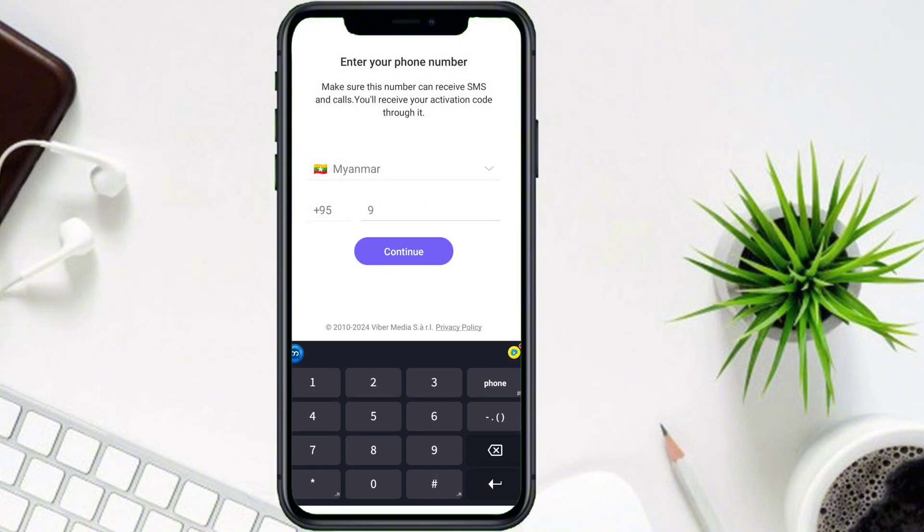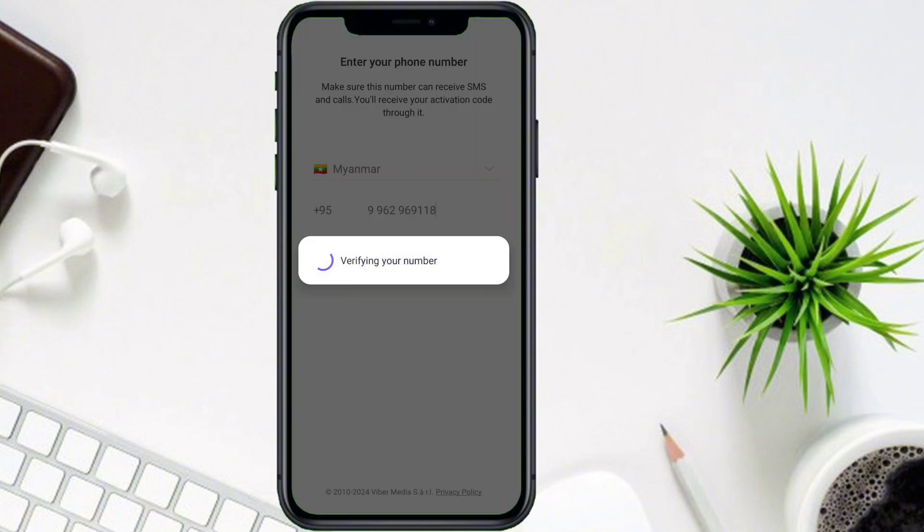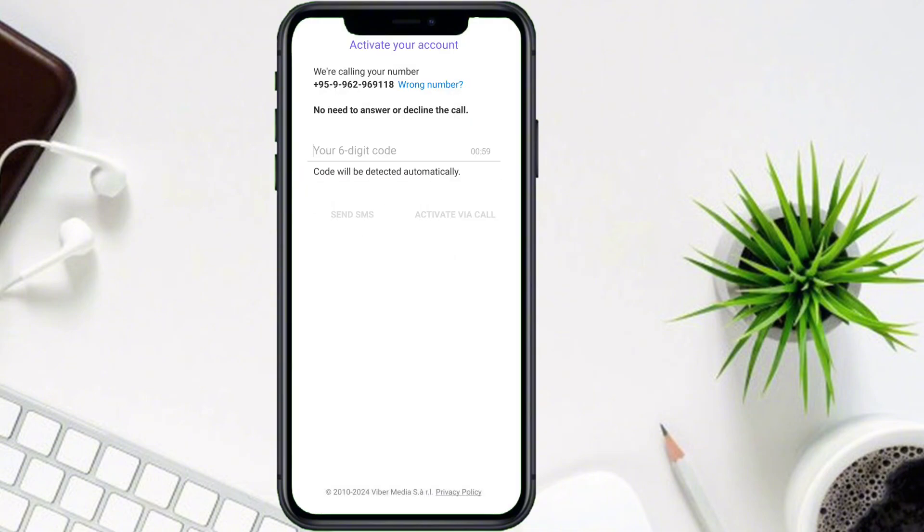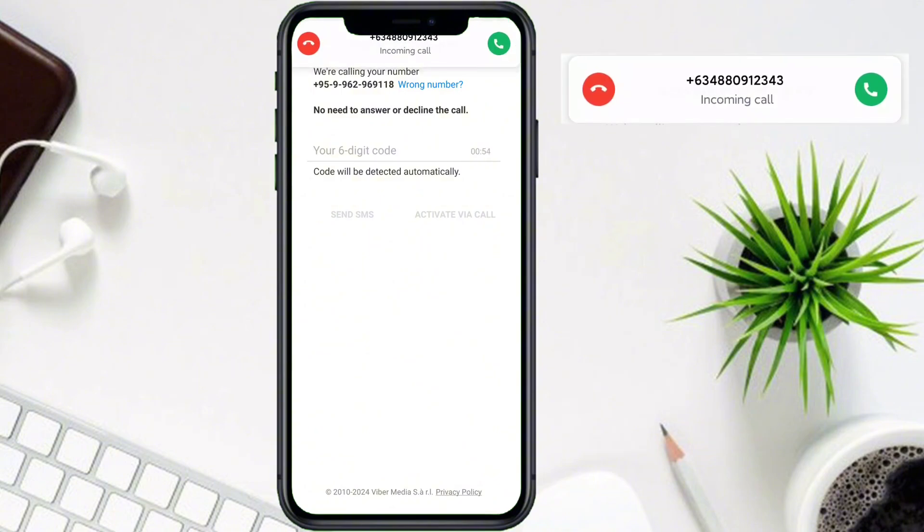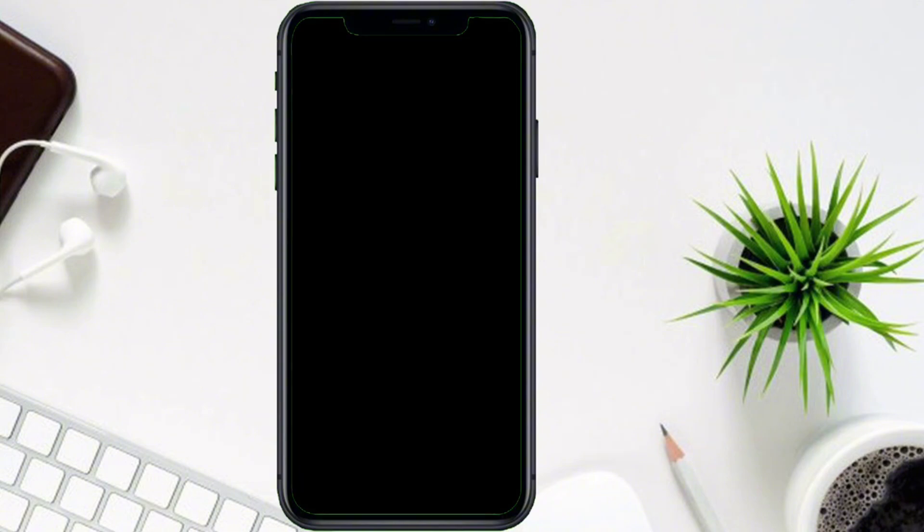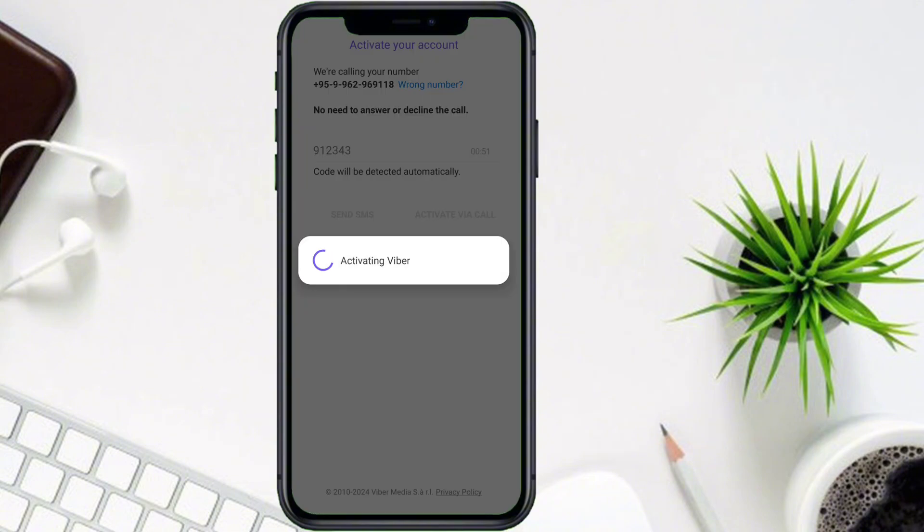Enter your phone number. When a phone call comes in, you don't have to do anything. The code will be filled in automatically.